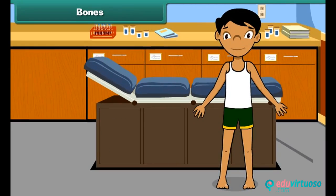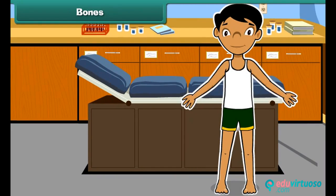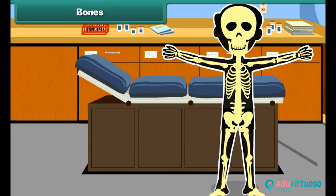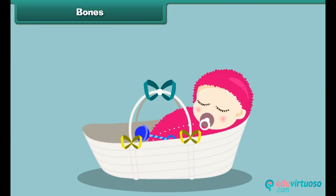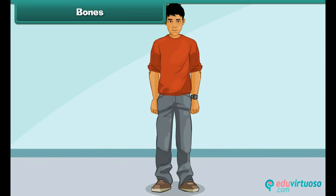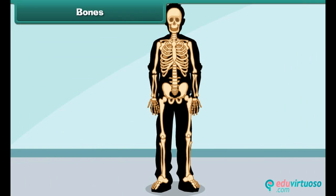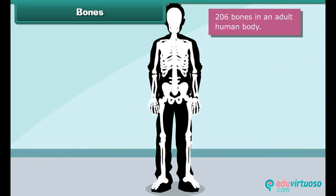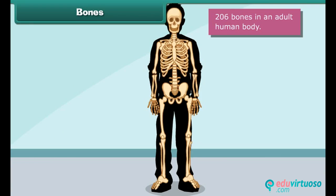Every single person has a skeleton made up of many bones. These bones give your body a structure. At birth, a newborn baby has about 300 bones, whereas an adult human body contains approximately 206 bones.